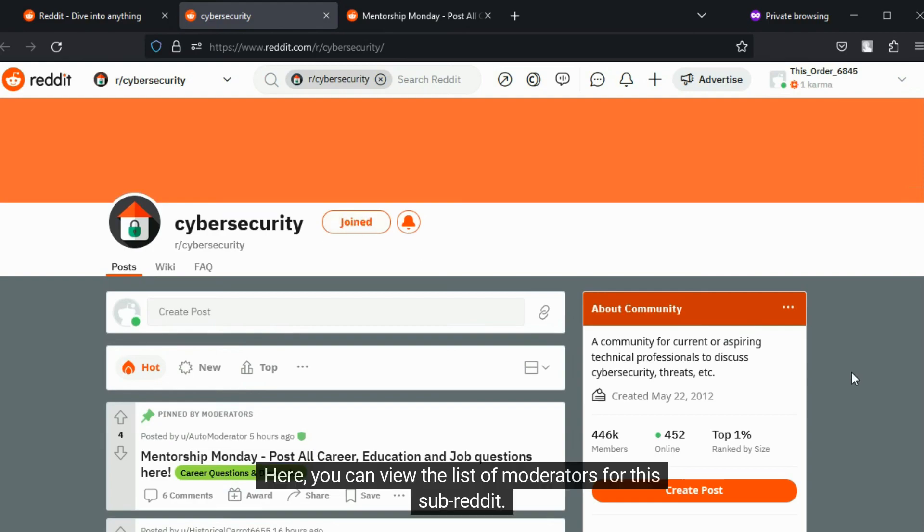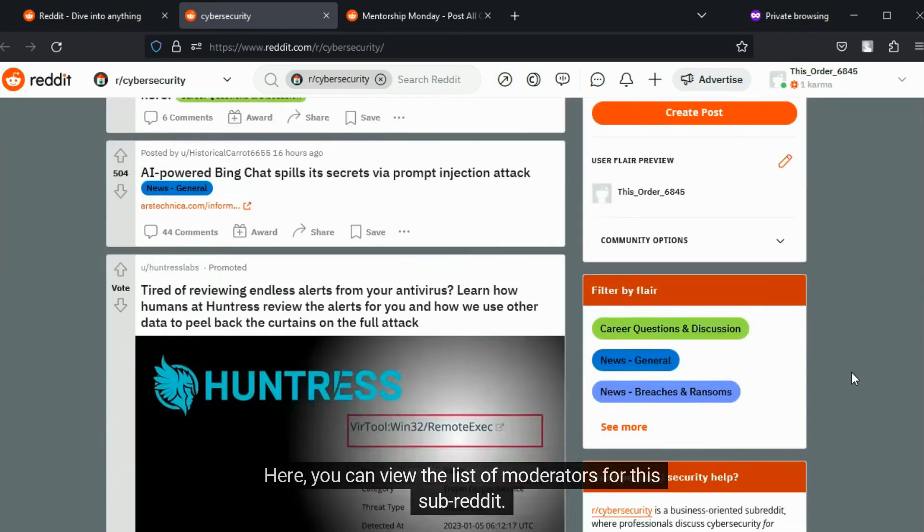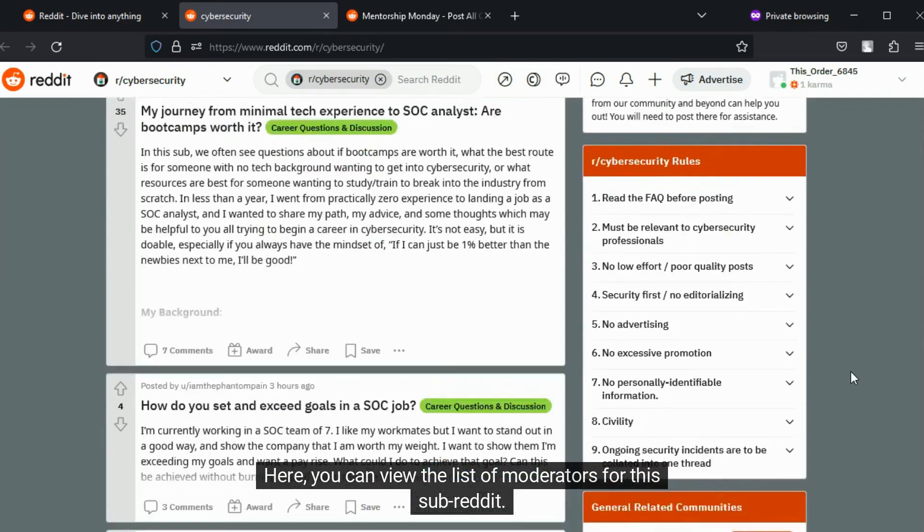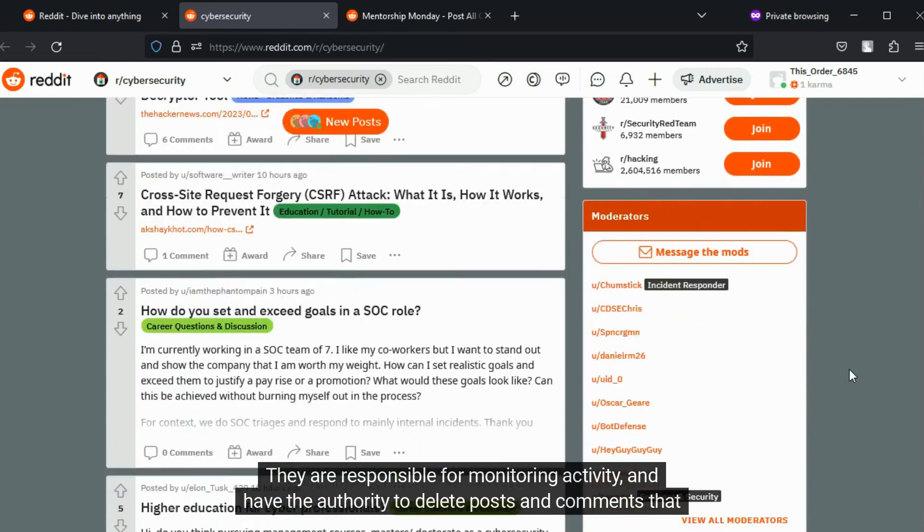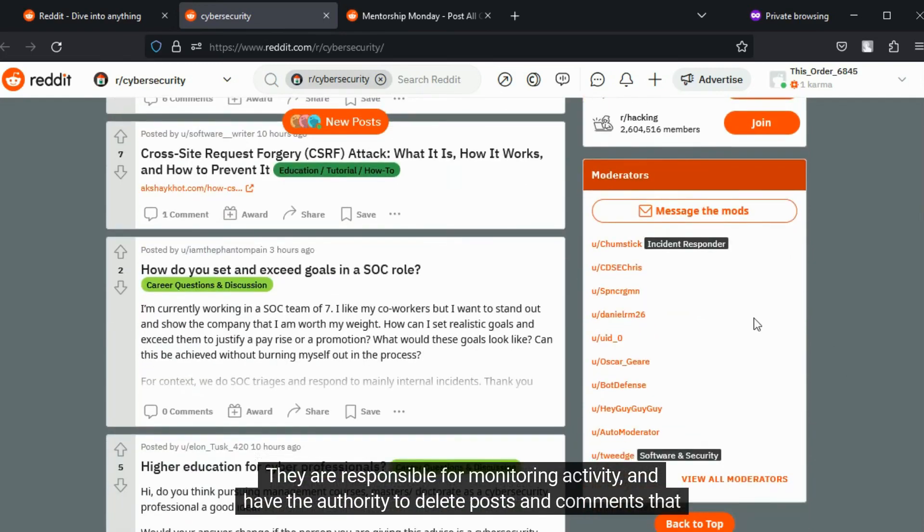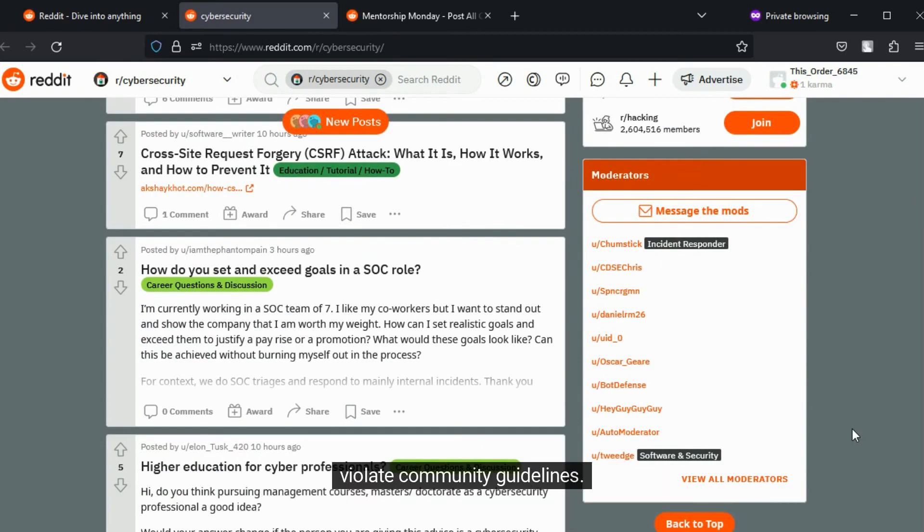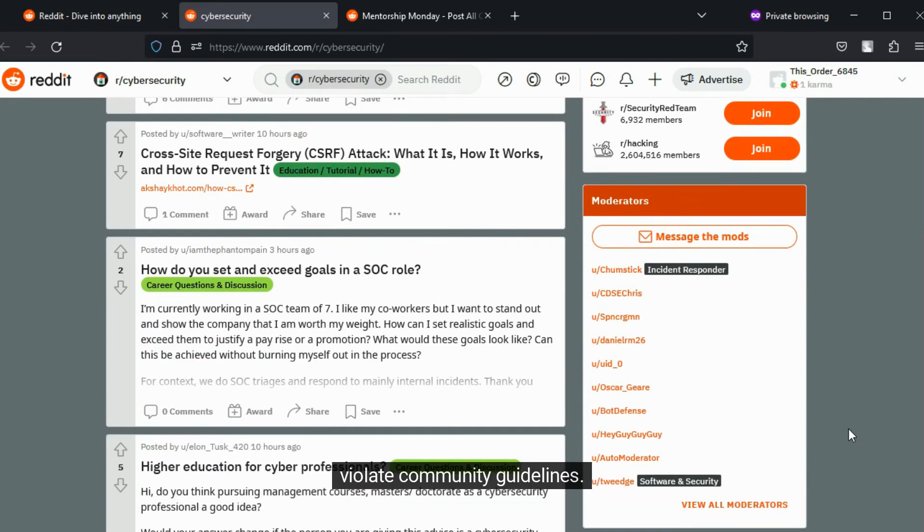Here, you can view the list of moderators for this subreddit. They are responsible for monitoring activity and have the authority to delete posts and comments that violate community guidelines.